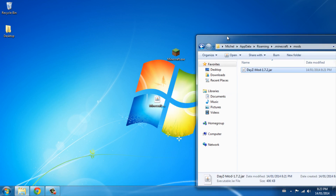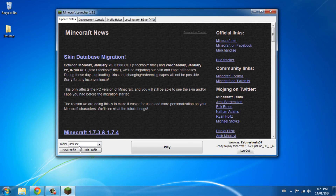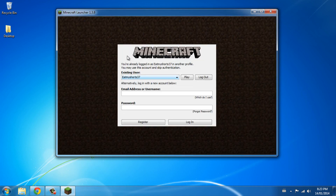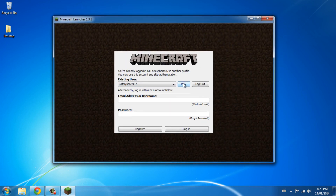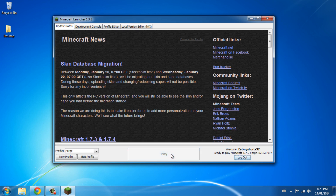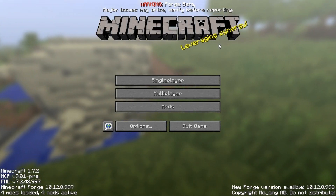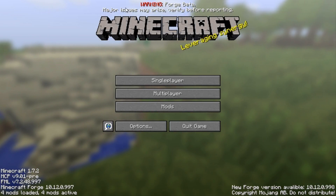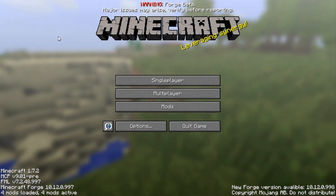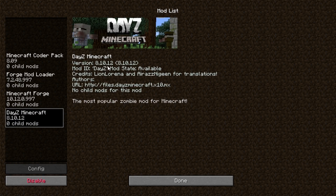I'm going to show you that this works by opening Minecraft and choosing the Forge profile. Press play. I am in Minecraft — as you can see this is Forge beta, and there may be some issues, but that's alright.